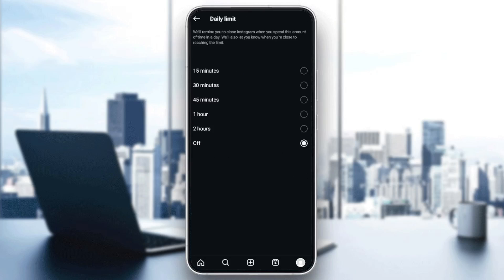Go ahead and click on Daily Limit. Here you can set a limit for your usage on Instagram. For example, if you set it to 15 minutes, you won't be able to use Instagram for more than 15 minutes. If you want to remove it, just change it to off.